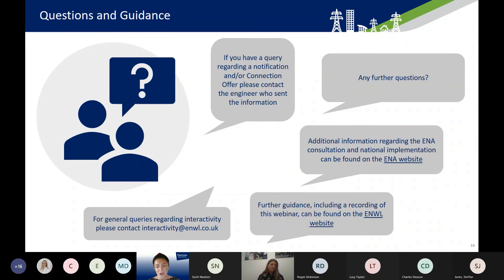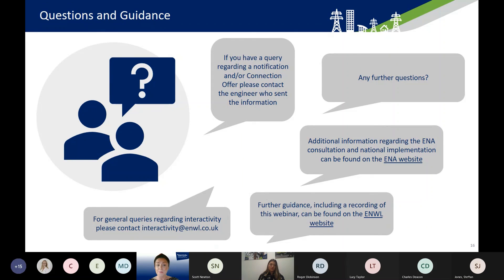Thank you everybody. We are going to put a short poll in the chat function for you to provide feedback on today's presentation. If you have any queries about what's been covered, you can get in touch with myself at ice@enwl.co.uk, or any general interactivity queries can go to interactivity@enwl.co.uk. We will make the slides and recording available in the next couple of days, and we'll be available for a few minutes now for any offline questions. Thank you for your participation today.